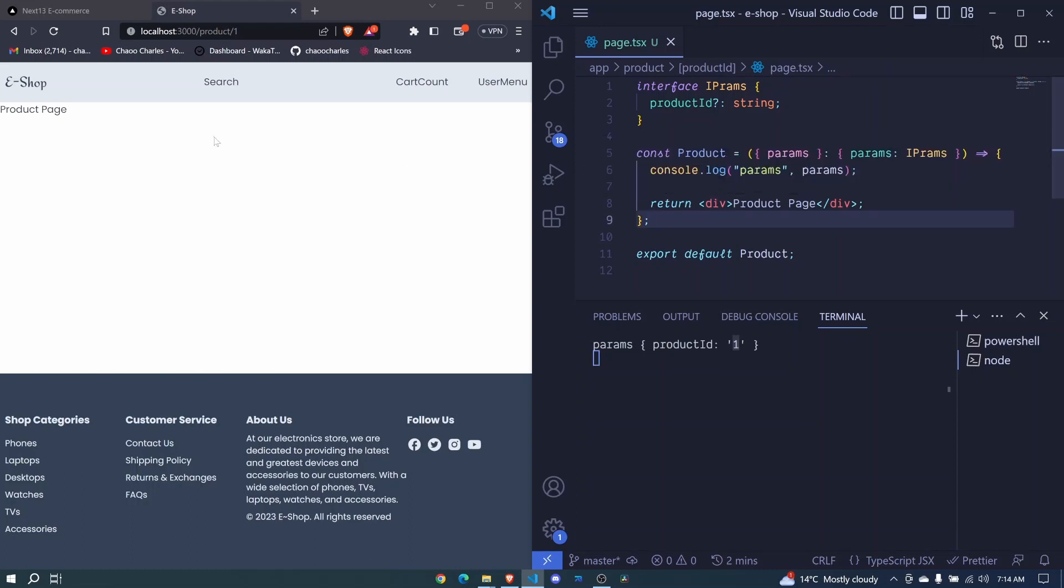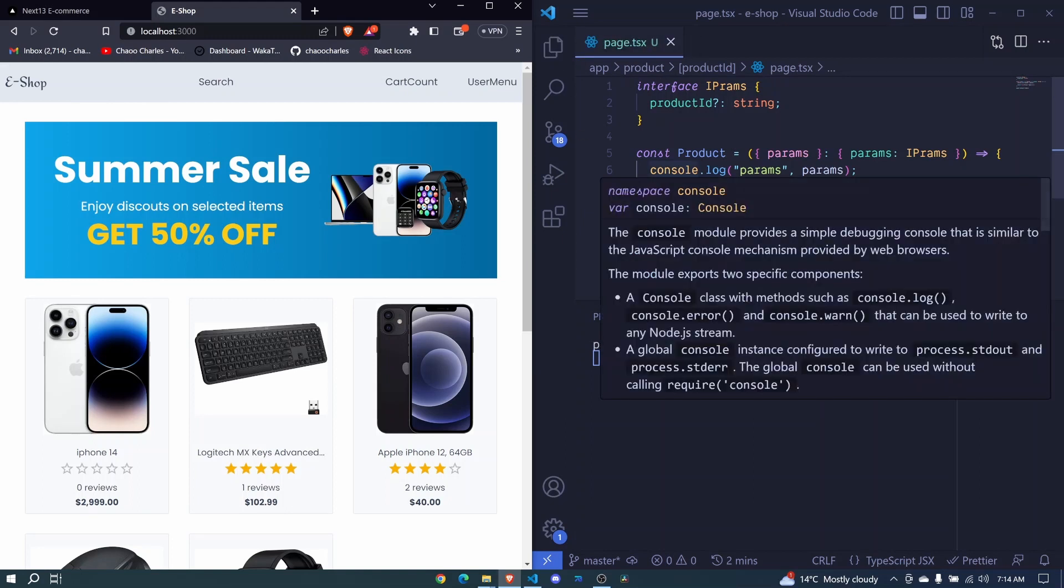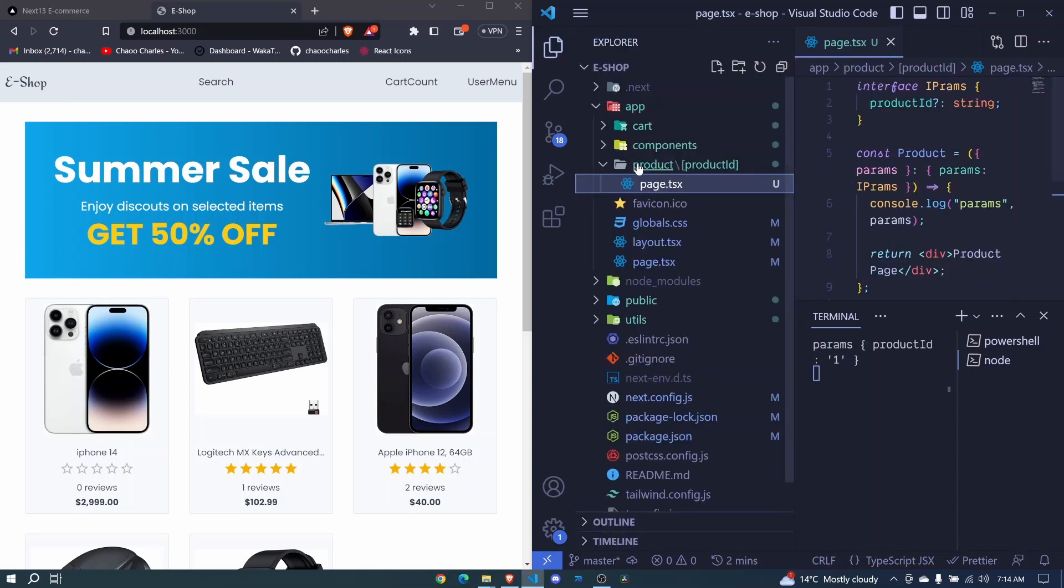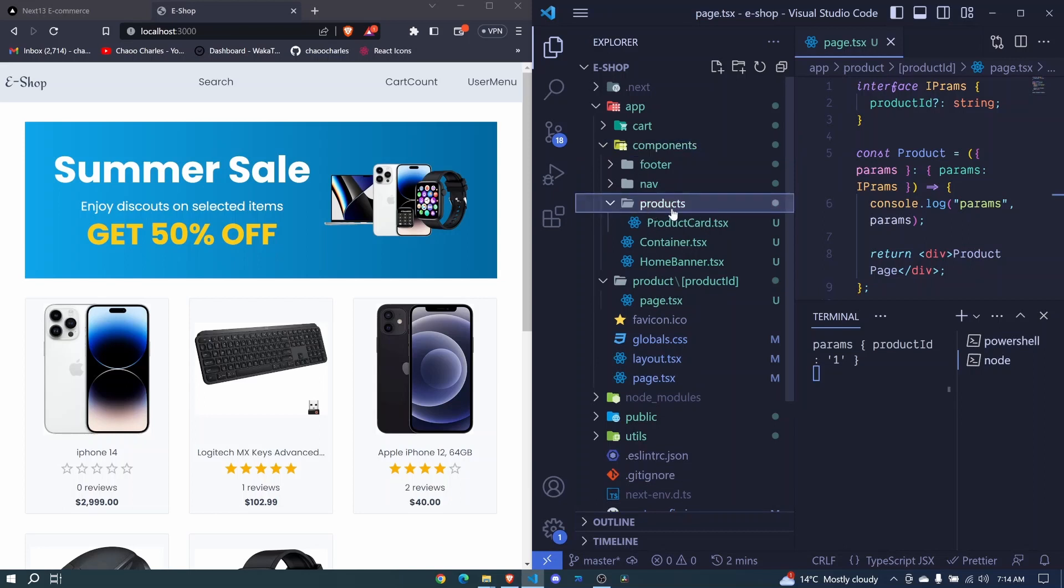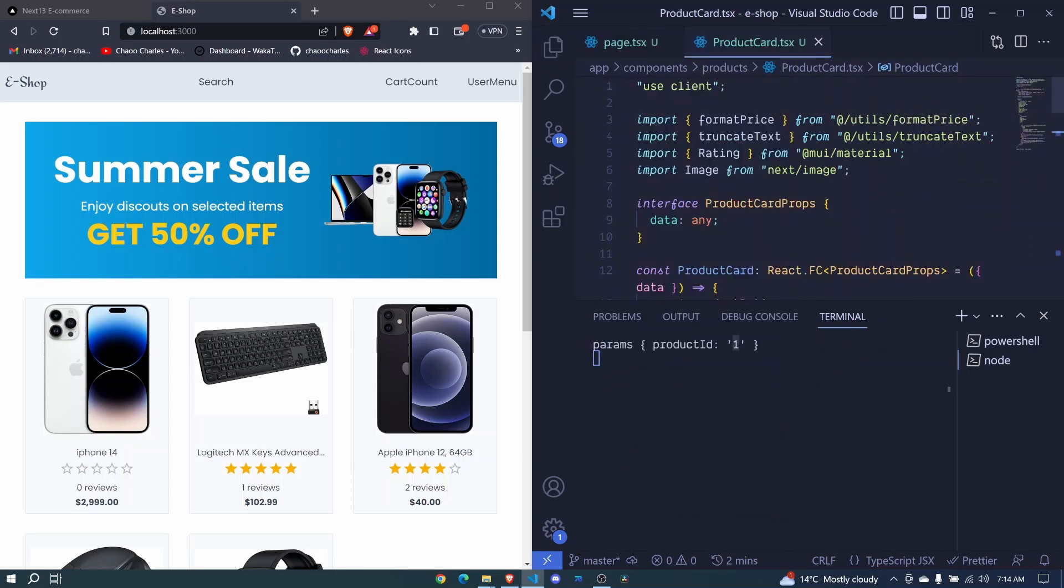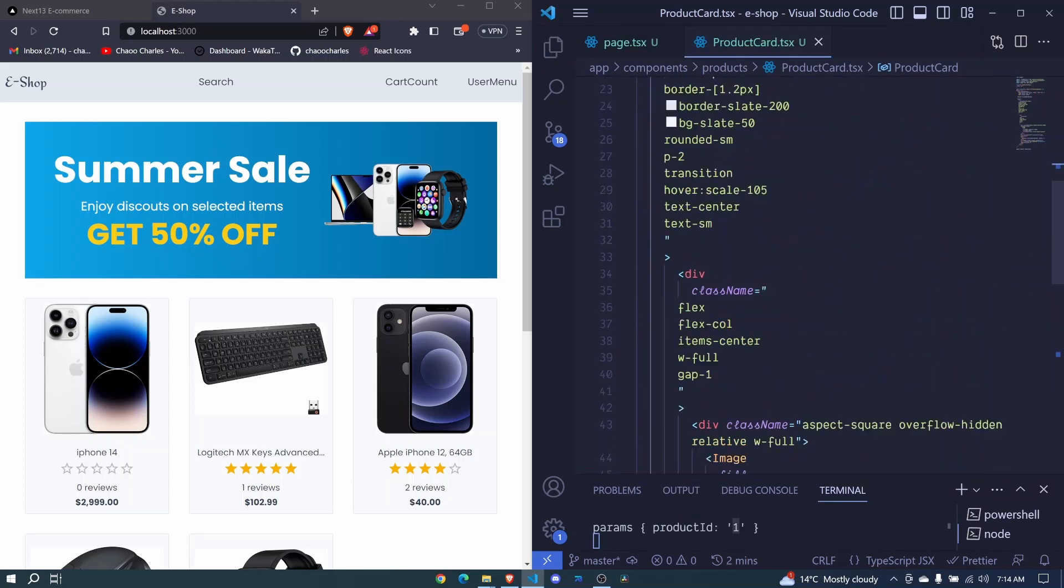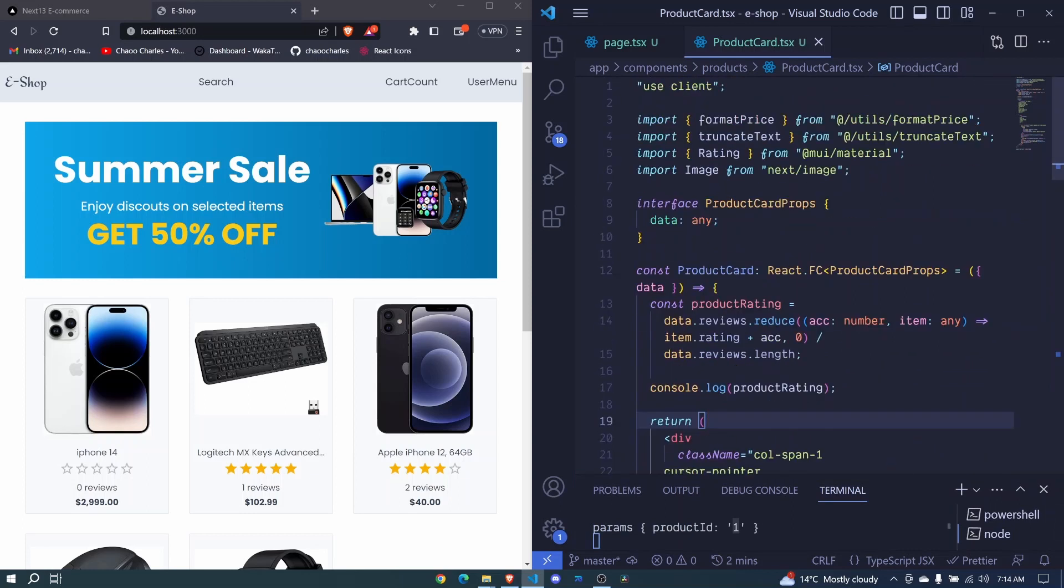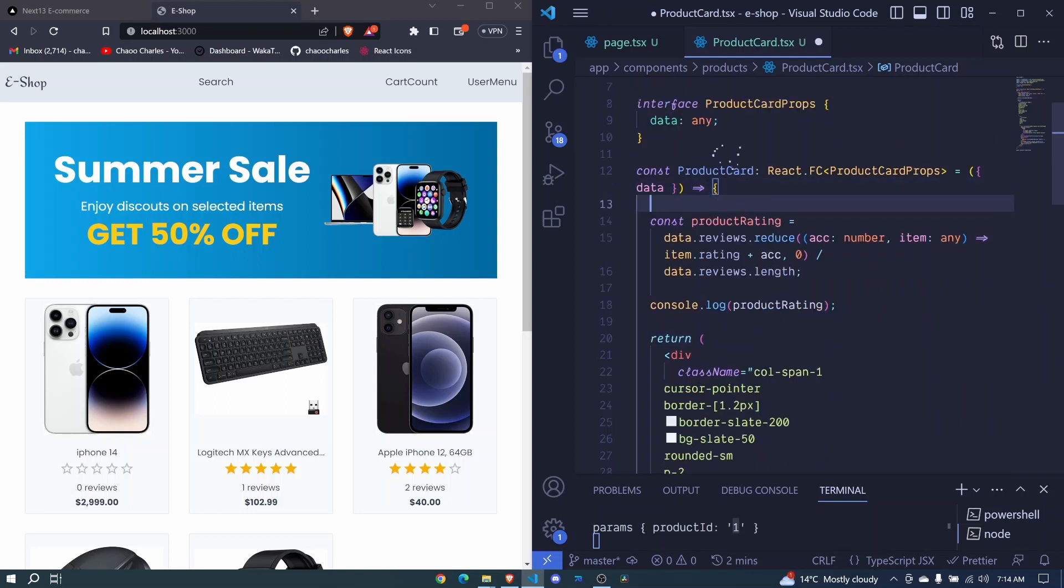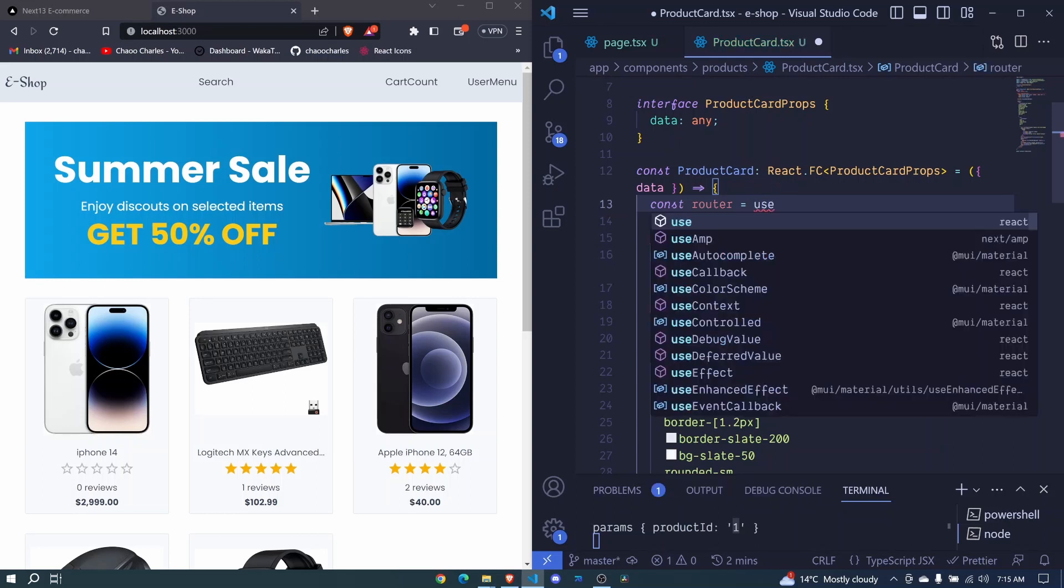Now, how can we navigate whenever we click a product from here, and we move to our dynamic page? We just need to include our route to our onClick event. So what we will do, we will go to the product card. So we had components, then we had products, then product card. We'll come to the product card. We will make the entire card clickable by using our useRouter hook. So this is how we will do it. Before defining product rating, right here, I can say const router will be equal to and I'll make use of useRouter.